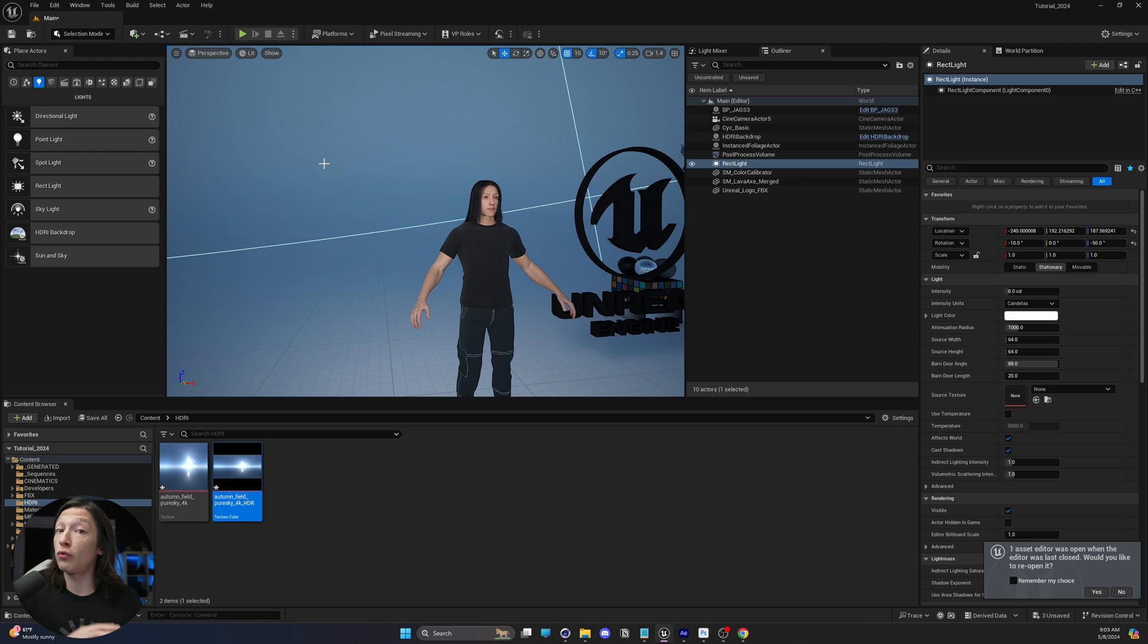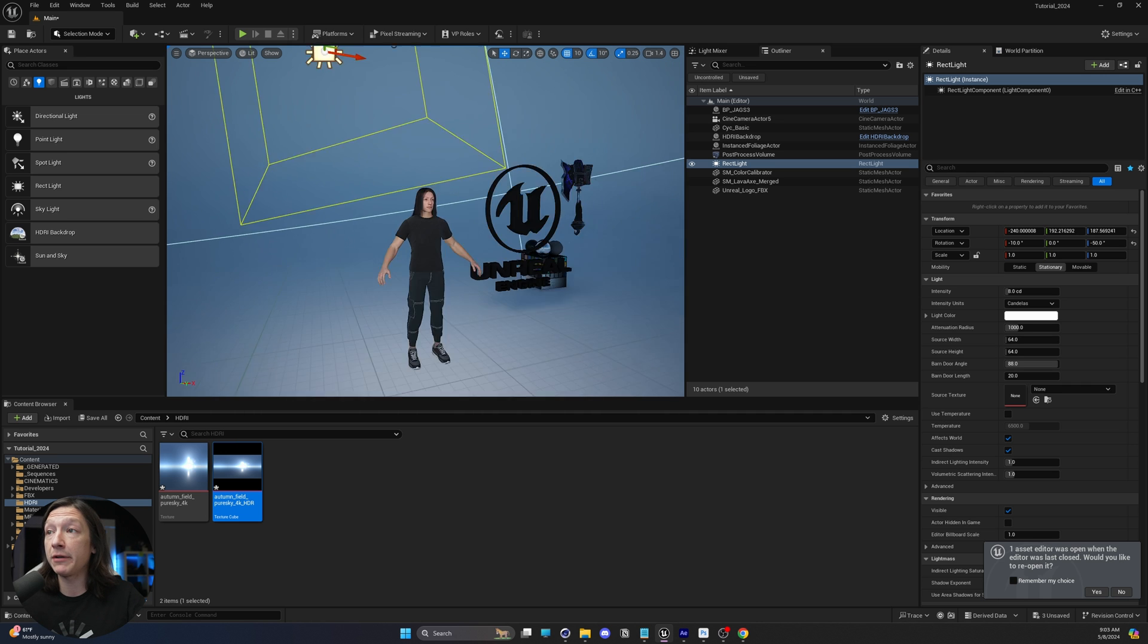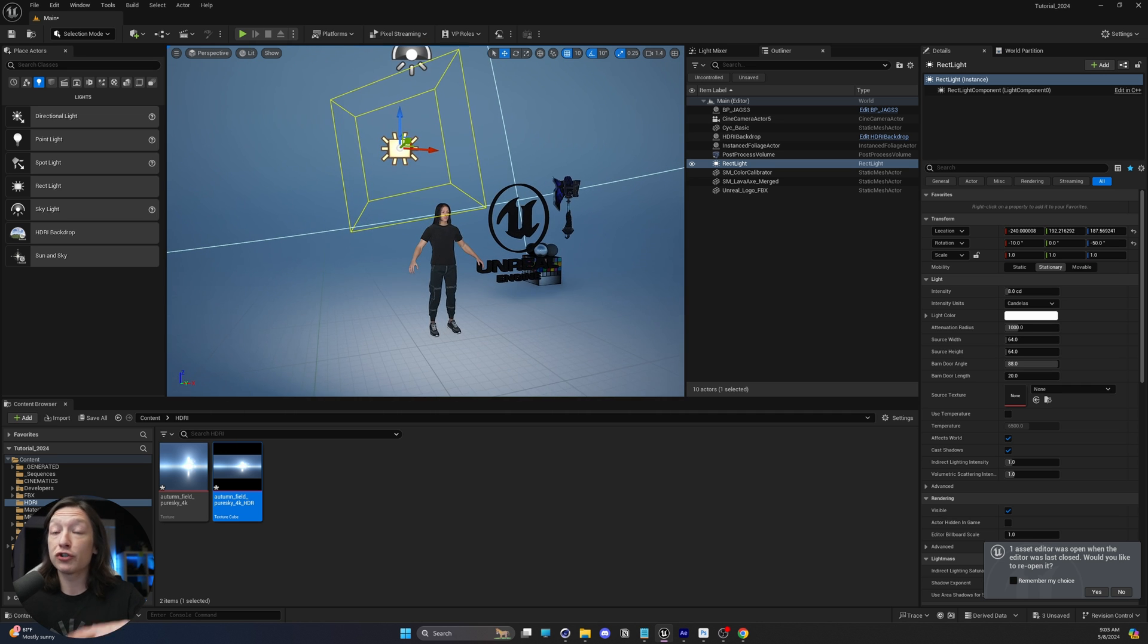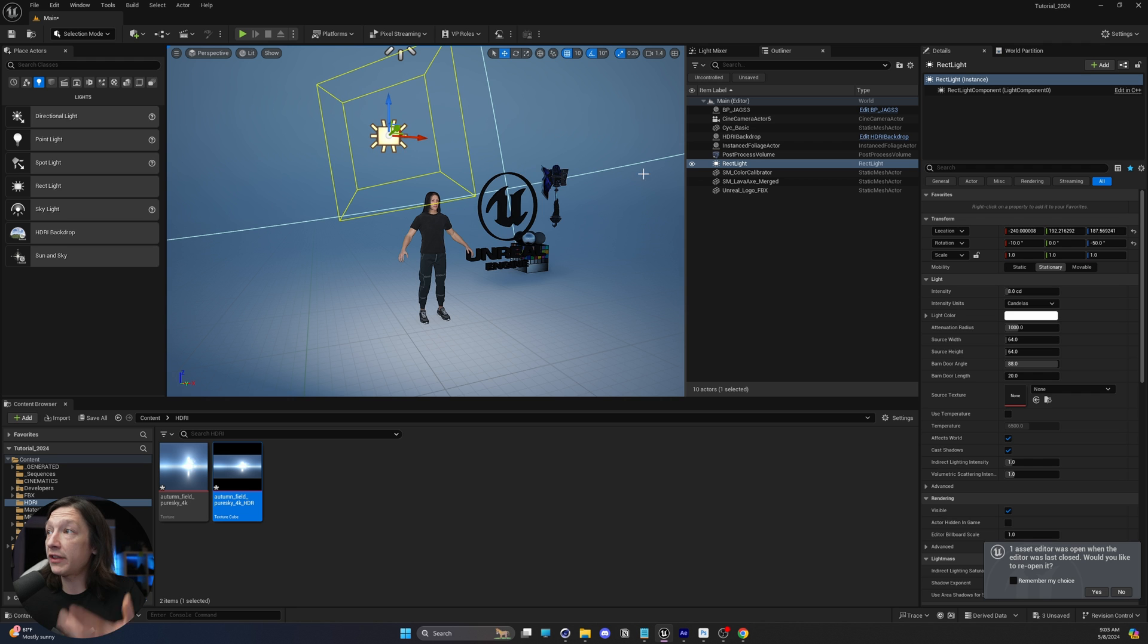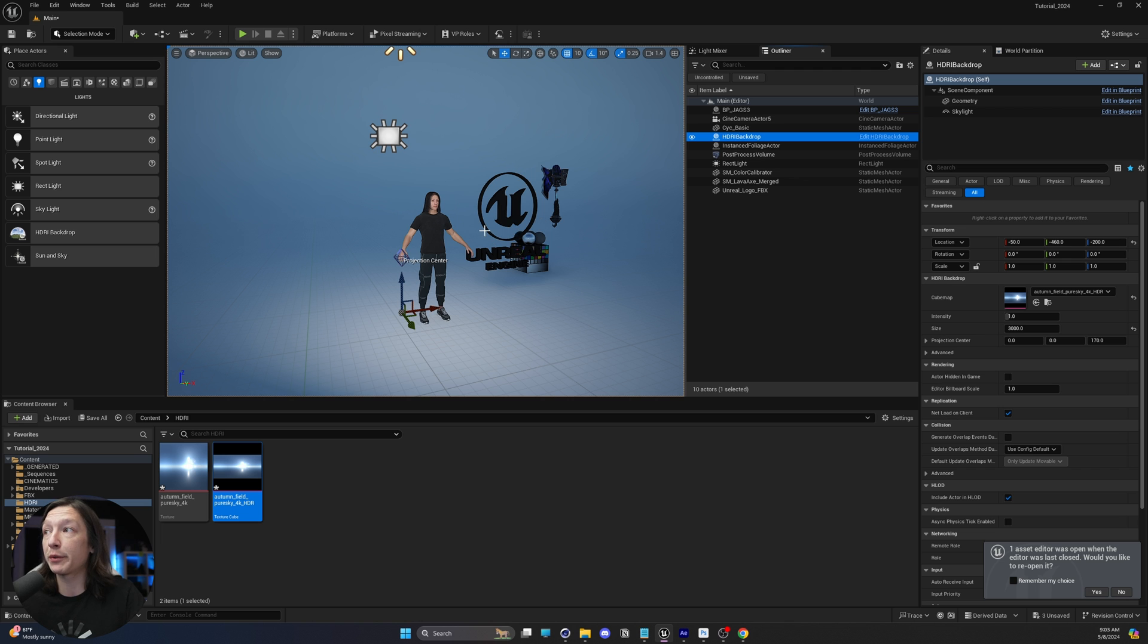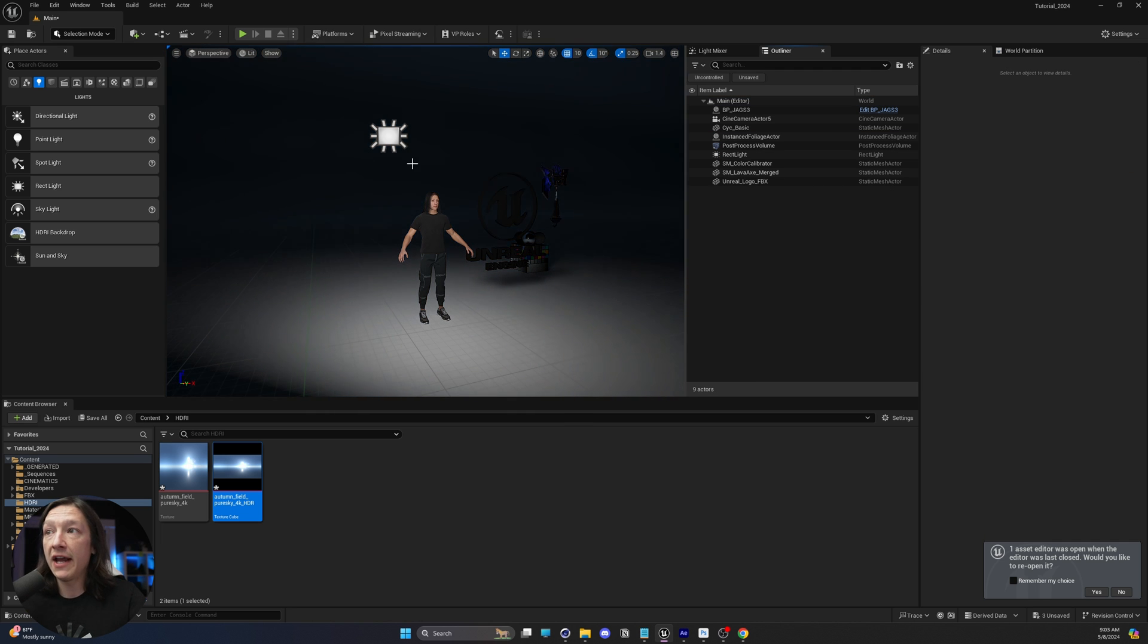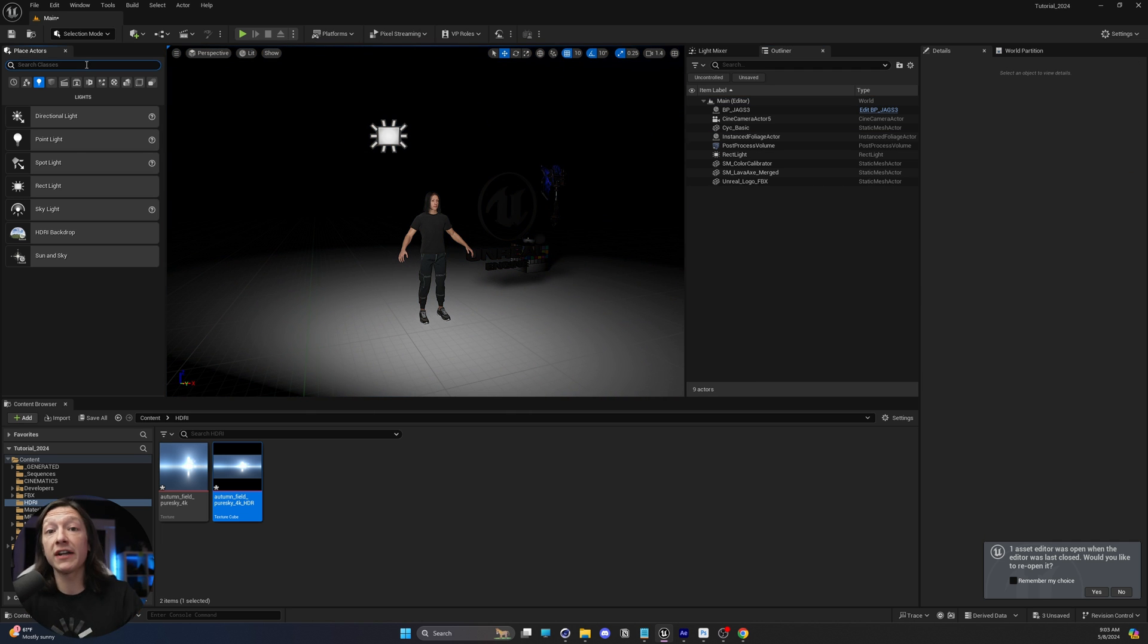Now there's a couple problems with using the HDRI backdrop that I don't like. The fact is that it's a blueprint. If I wanted to render an image transparently, then I wouldn't be able to use the HDRI backdrop. So what this means is that the HDRI backdrop is showing the geometry when you render. I'm going to go ahead and delete that.